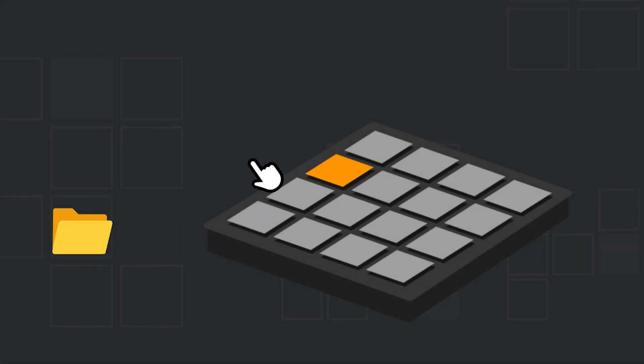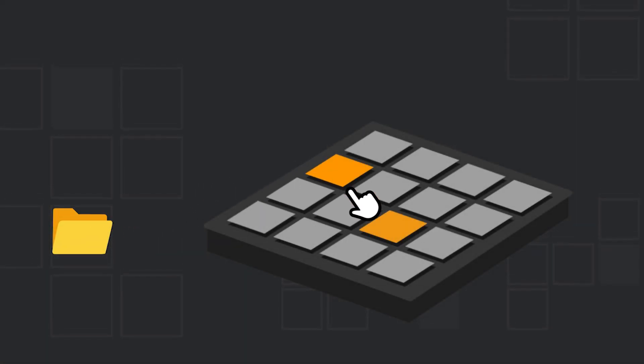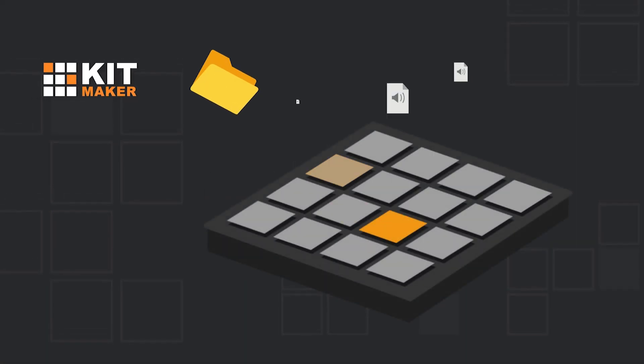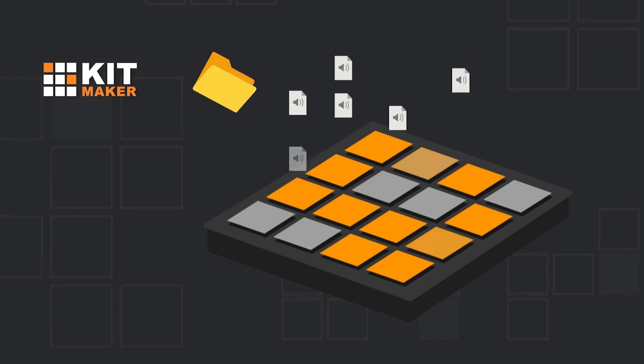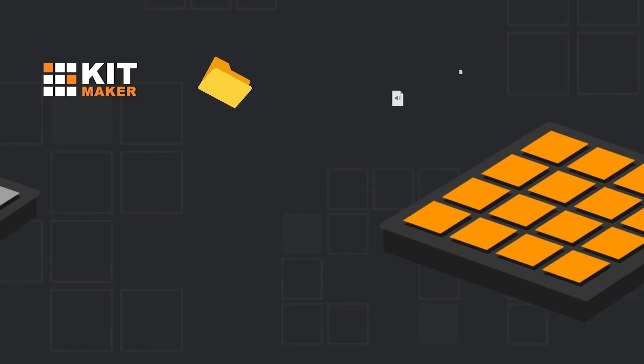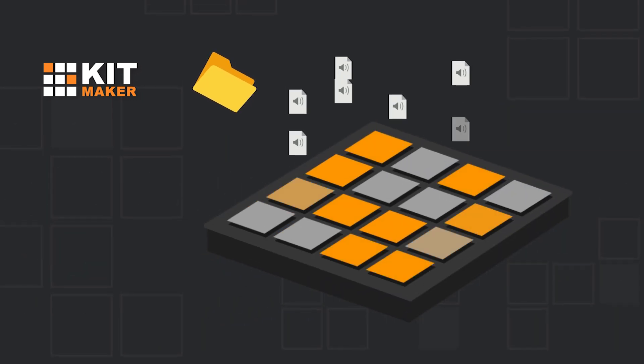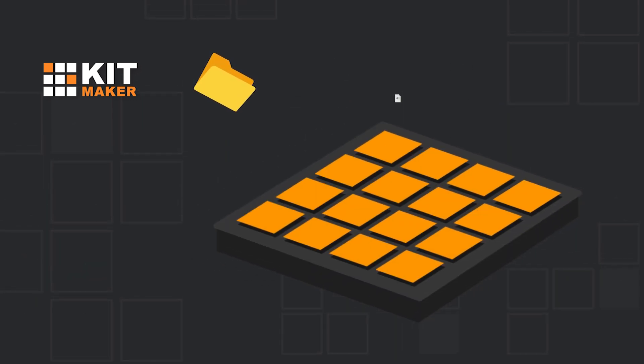Are you tired of making kits one sample at a time? Kitmaker takes your audio samples and turns them into 16-pad drum kits automatically.